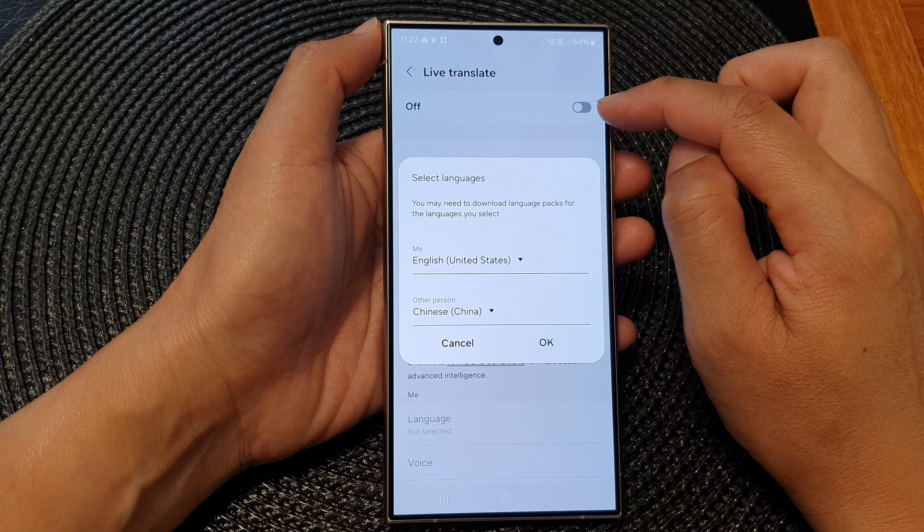In here, tap on Live Translate and tap on the toggle button to turn on Live Translate. Once you turn it on, you can select a language for yourself — select which language you are using — and then tap on OK.